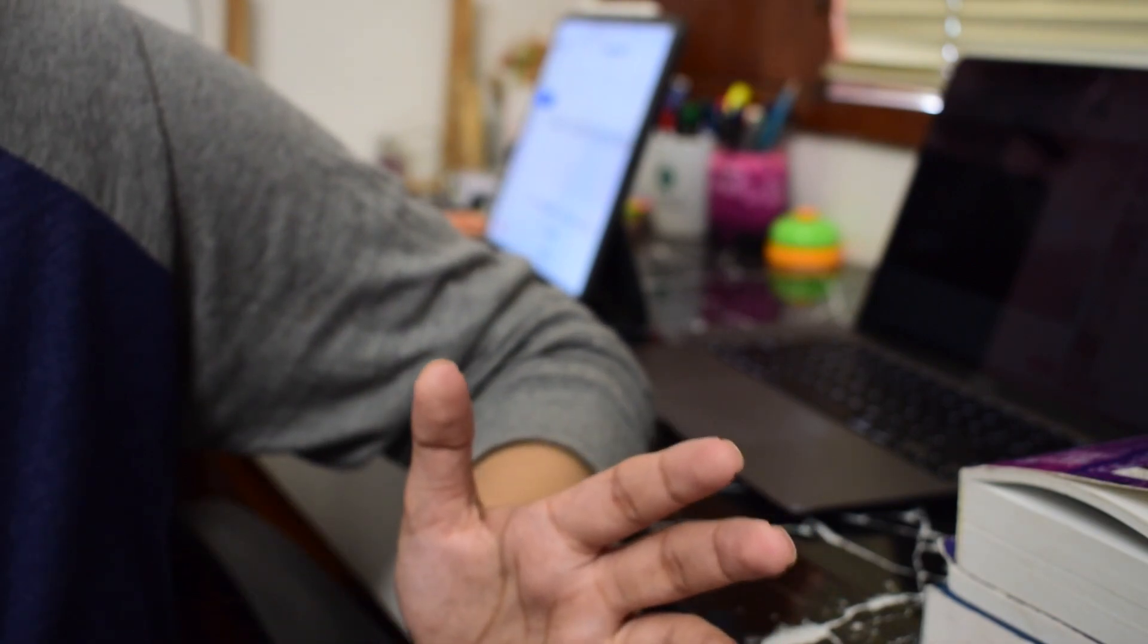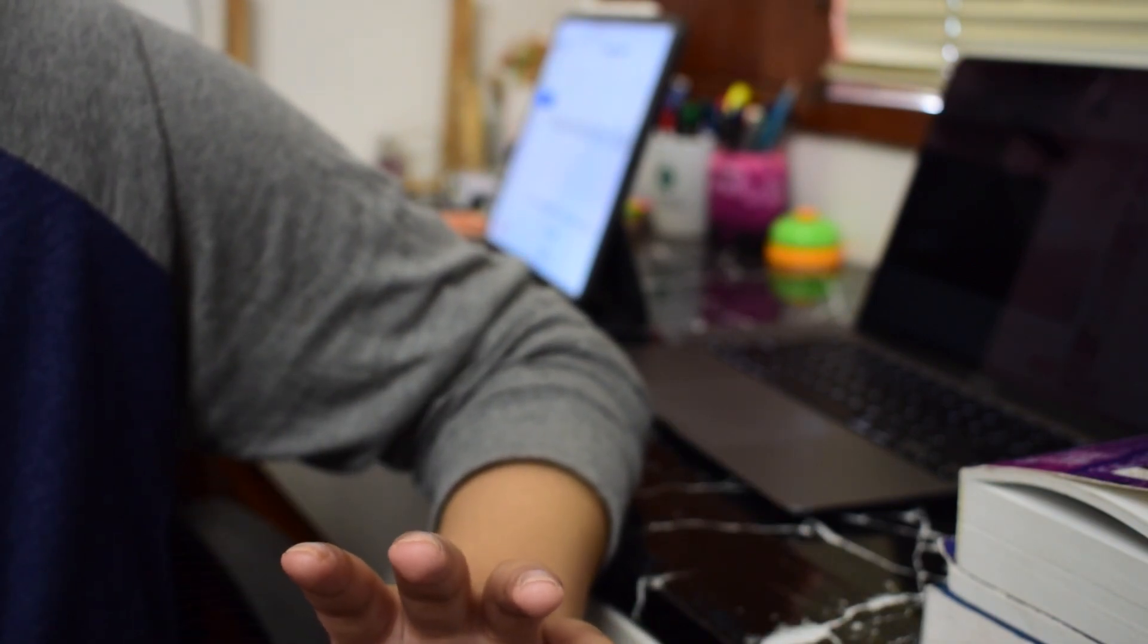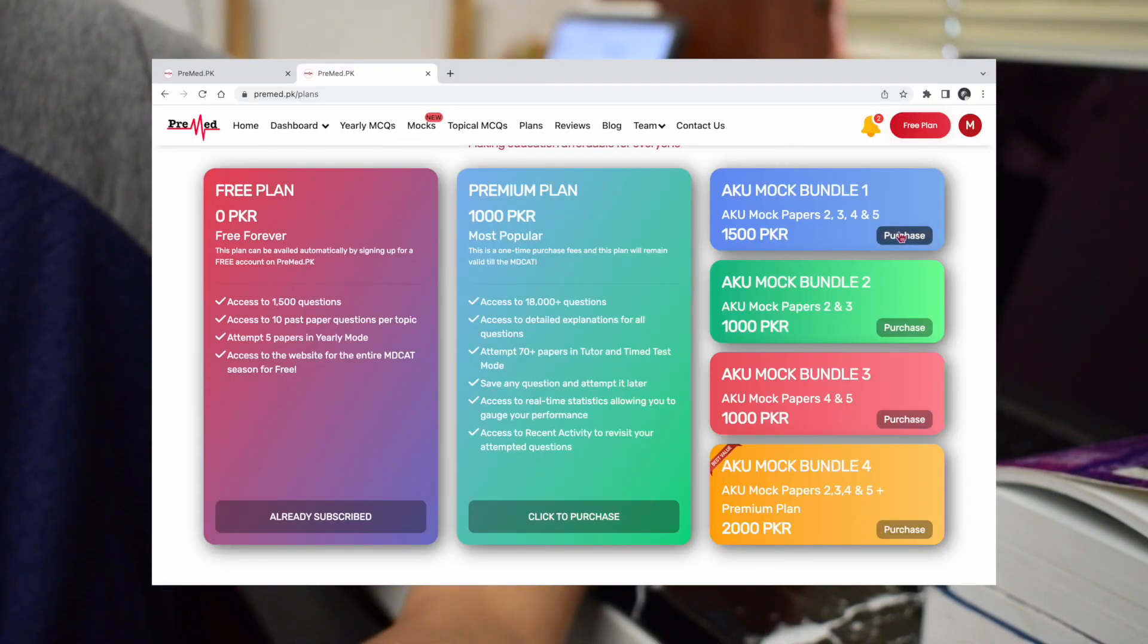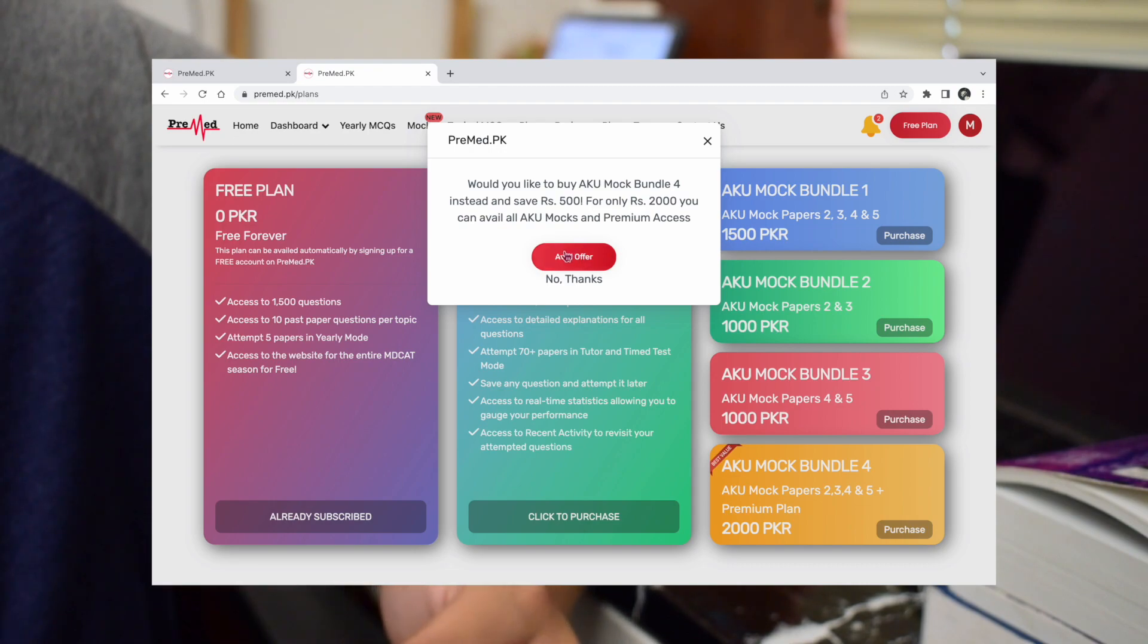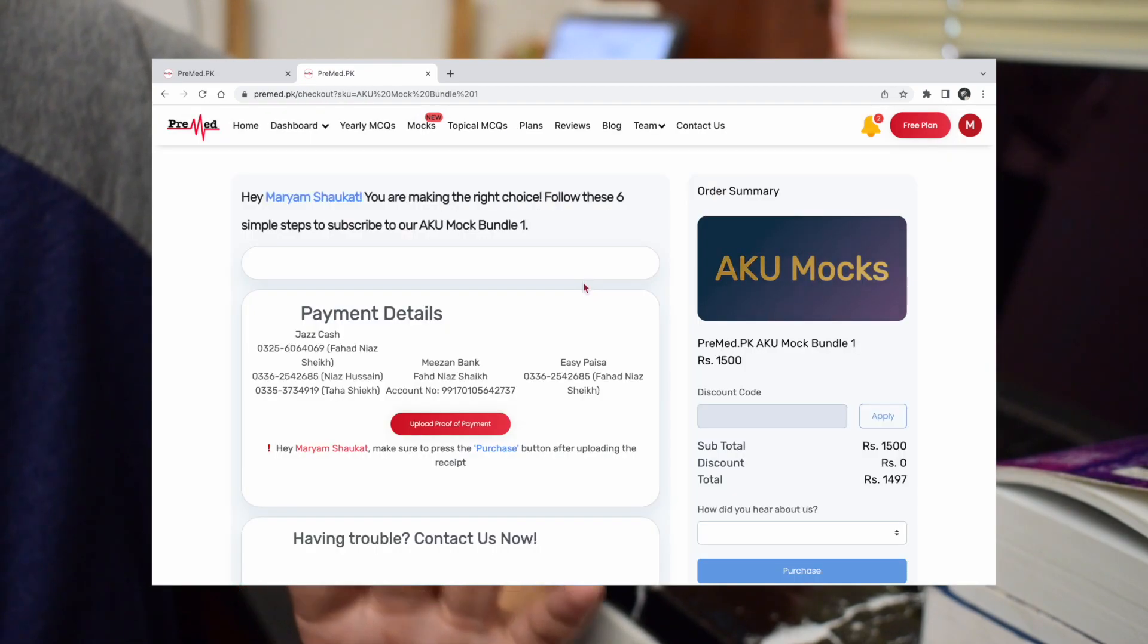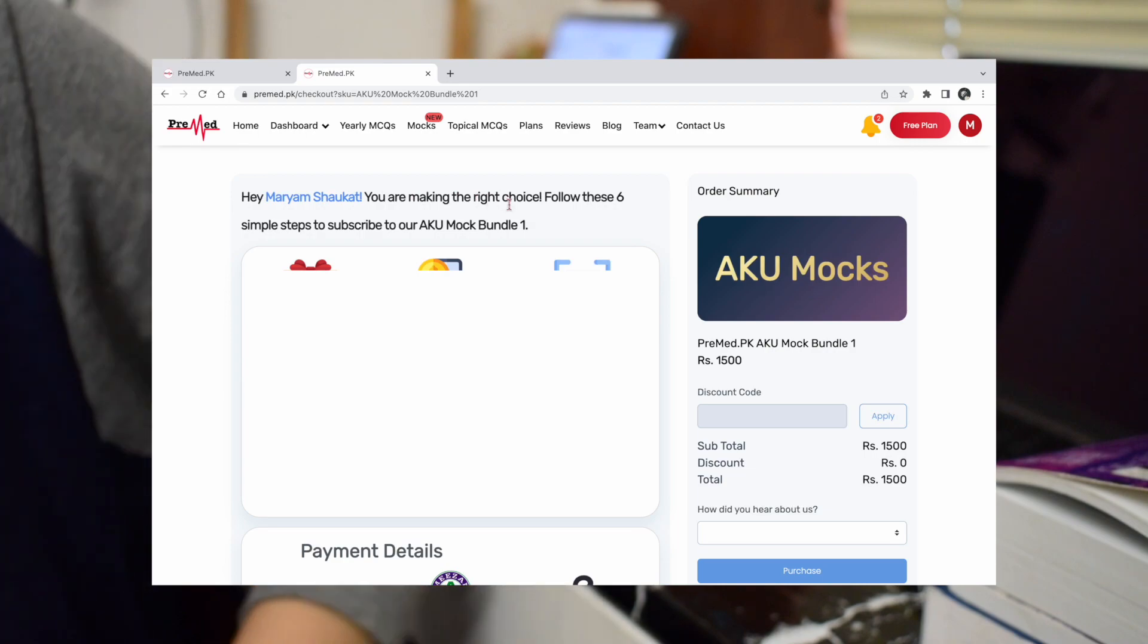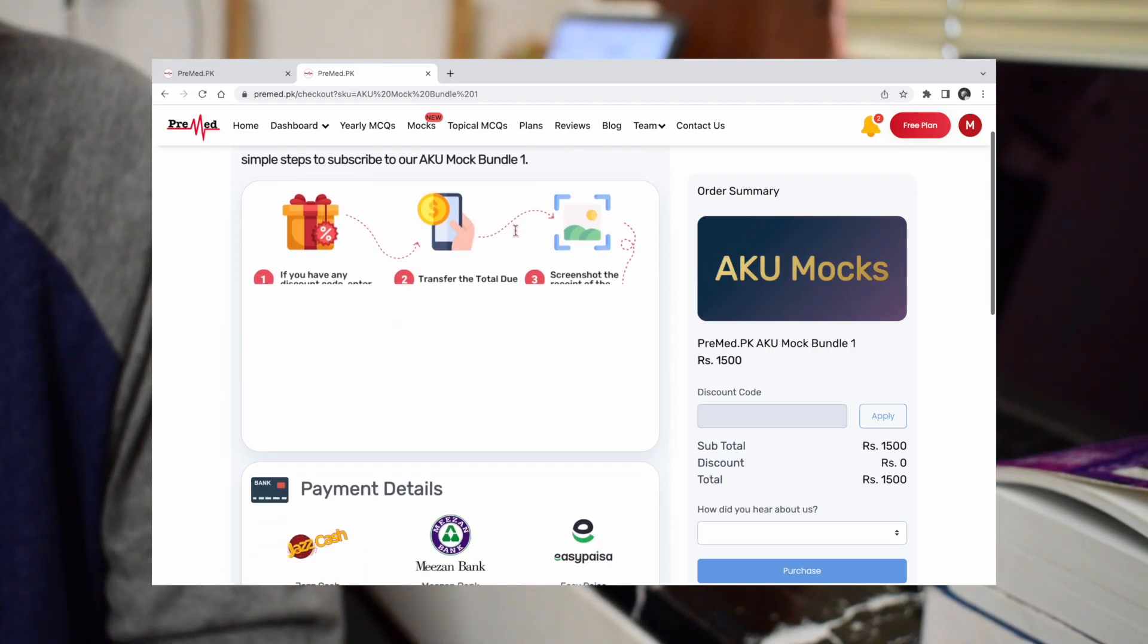If you already have a premium plan, then you can attempt any from the first 3 bundles as you like. Personally, if I was you, I would go for the bundle 1 which gives me access to all the mock tests. And once again, if you use my promo code, you still get 200 rupees off. So no matter which bundle you are getting, you still are getting that amount off.